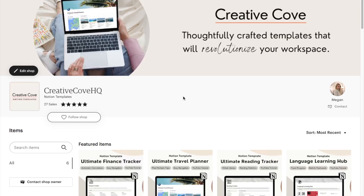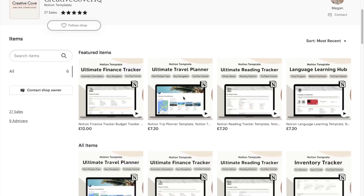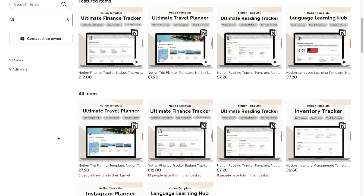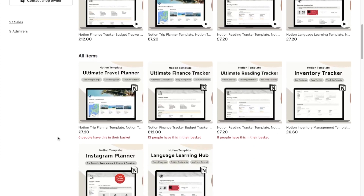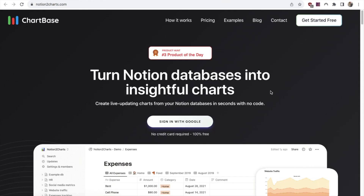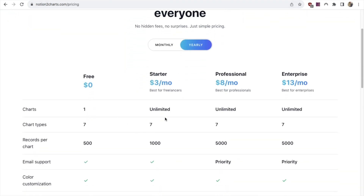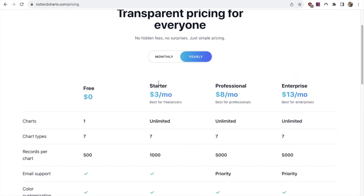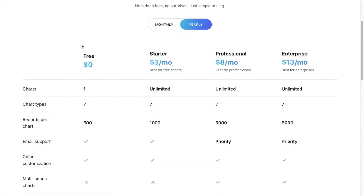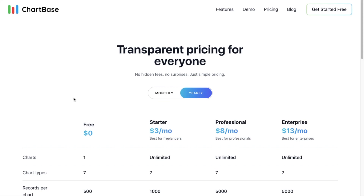Just before we jump into the second method, I want to mention that I have a ton of pre-made Notion templates over on my store — I'll leave a link in the description box below. So the second method I'm going to show you today is how to use Notion to Charts, also known as Chartbase. The website is notion2charts.com. You can create one chart for free, which is what I'm going to show you, but they do also have a premium version for unlimited charts at $3 a month.